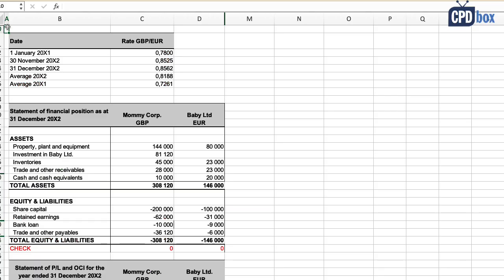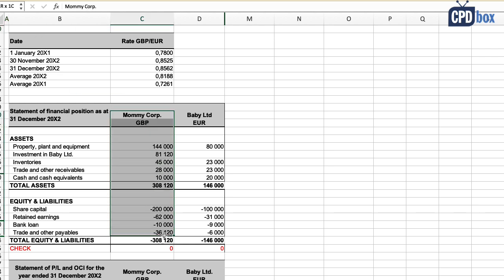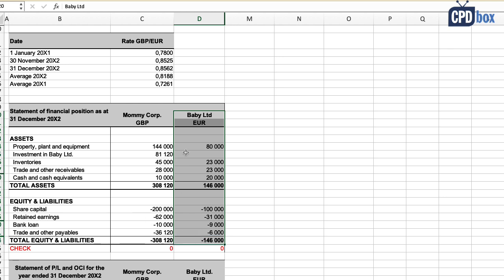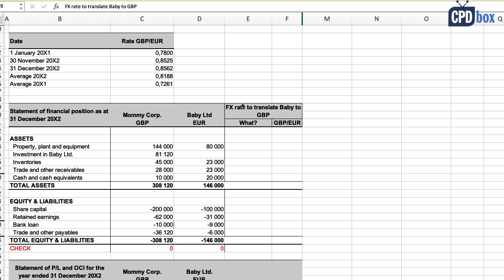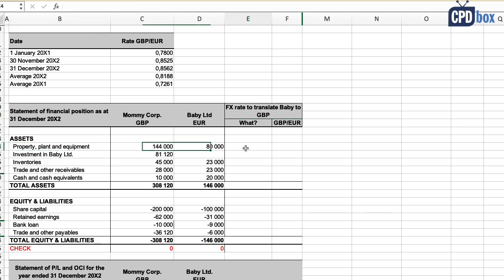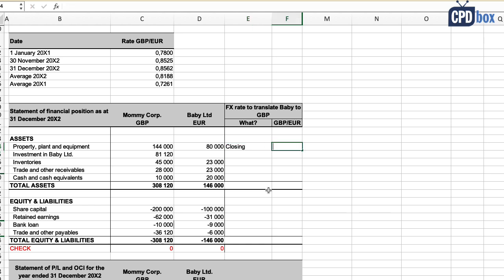Now let's work. We have a simple balance sheet without subtotals. The first thing to do before consolidating is to translate Baby's balance sheet to British pounds and select which rates to apply. For assets, it's straightforward — simply apply the closing rate, as required by IAS 21.